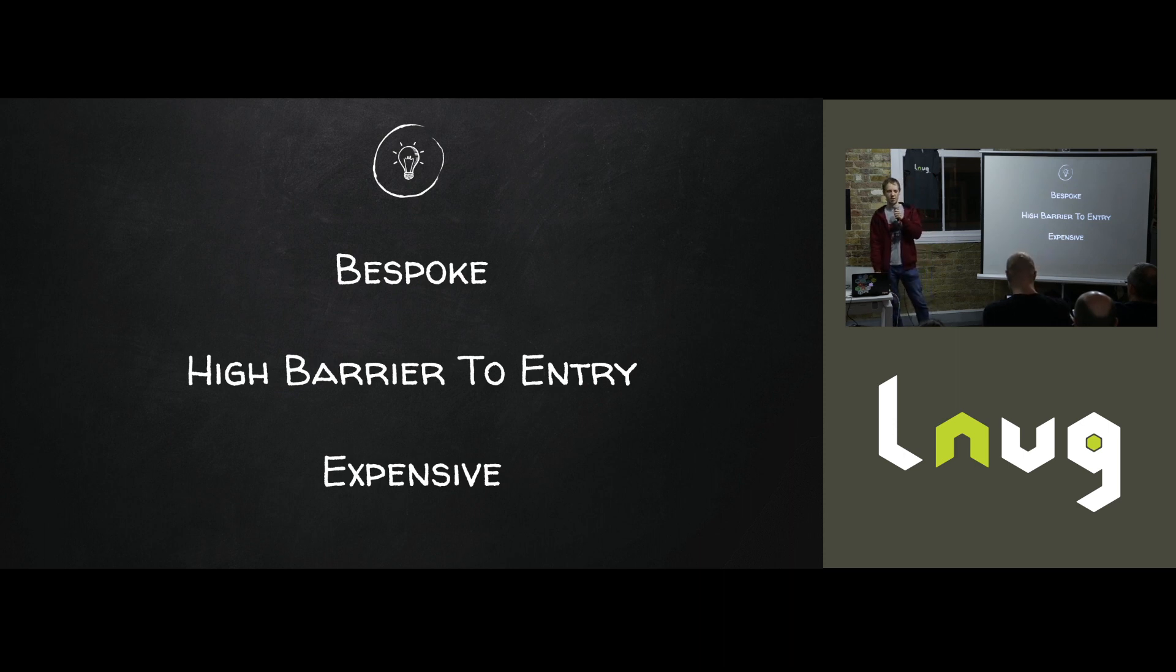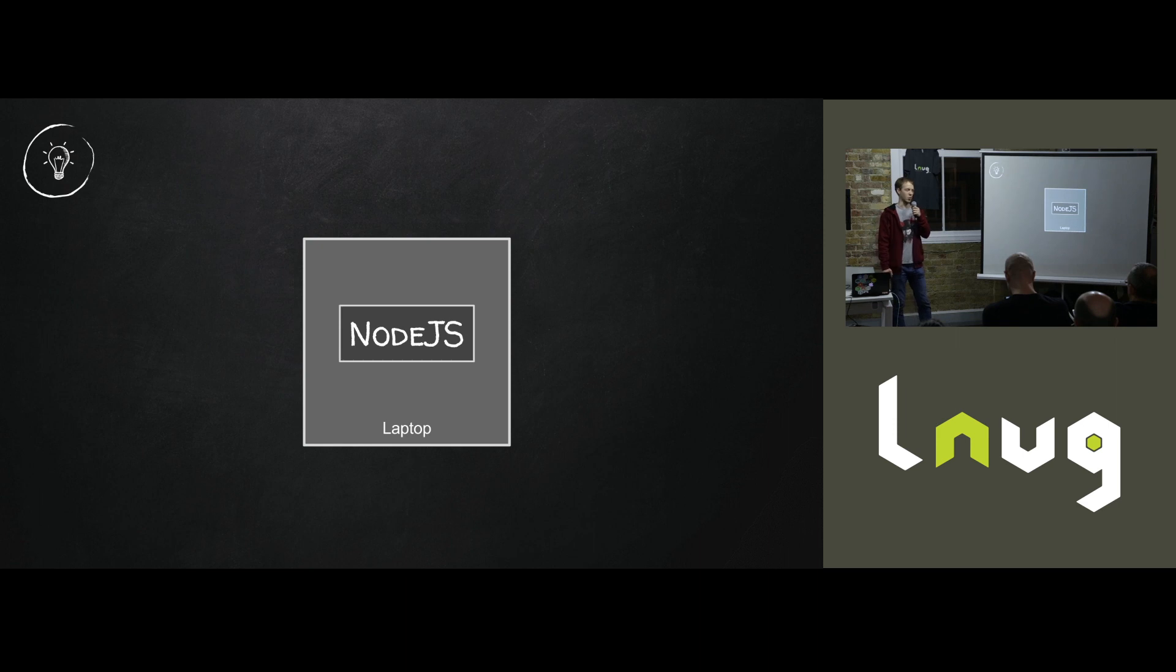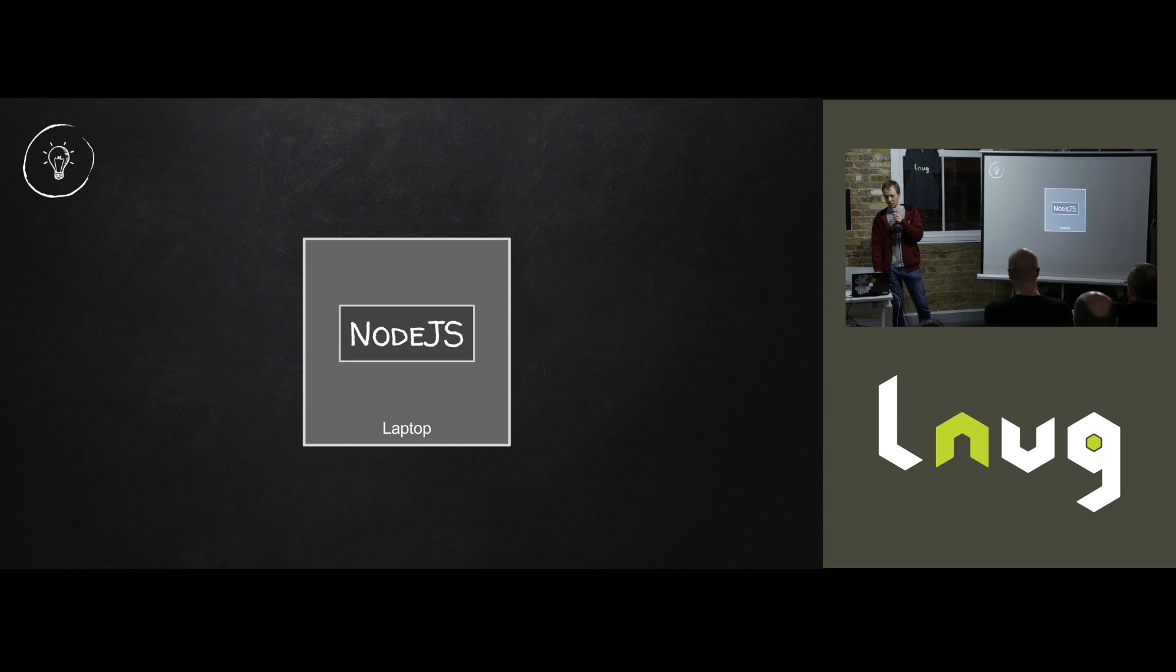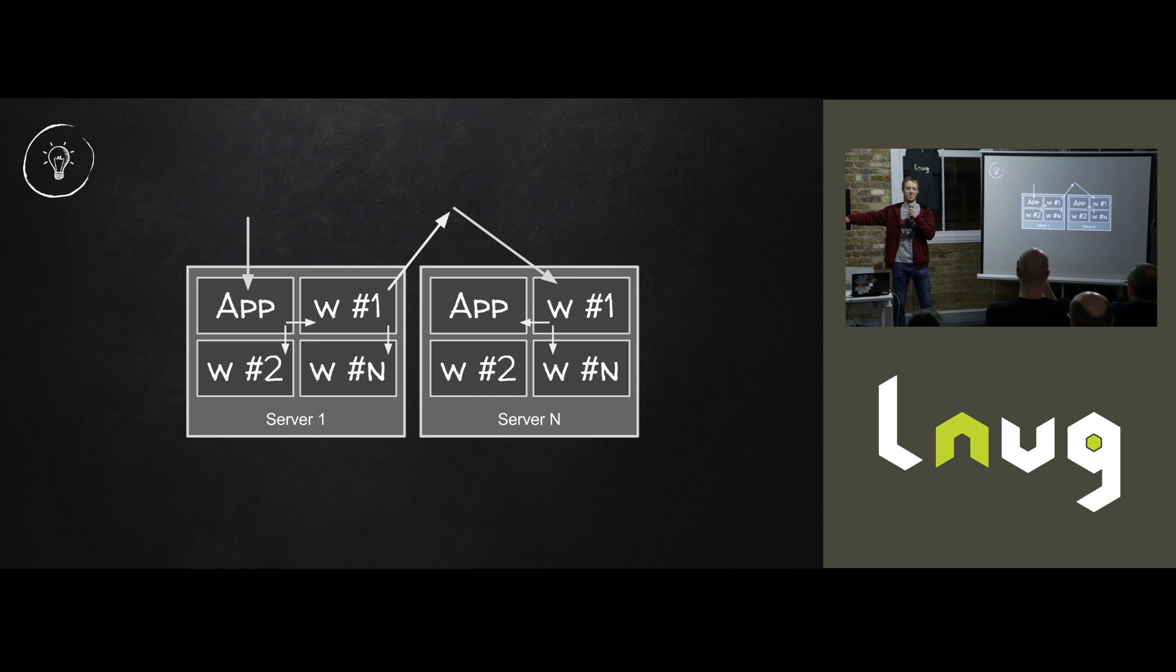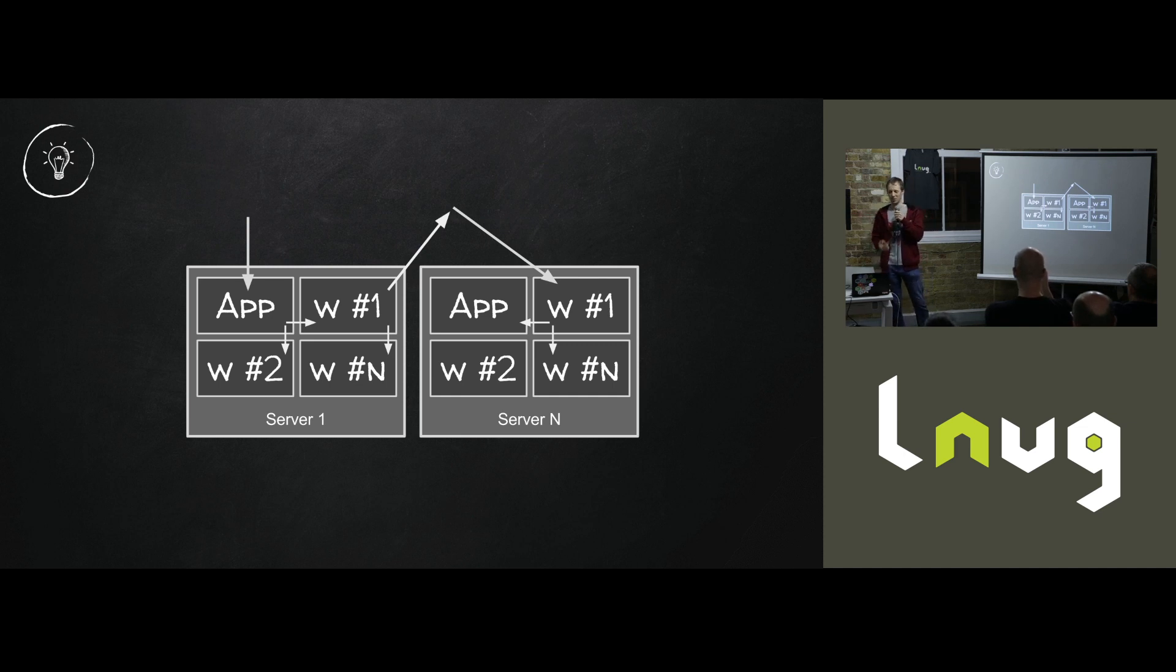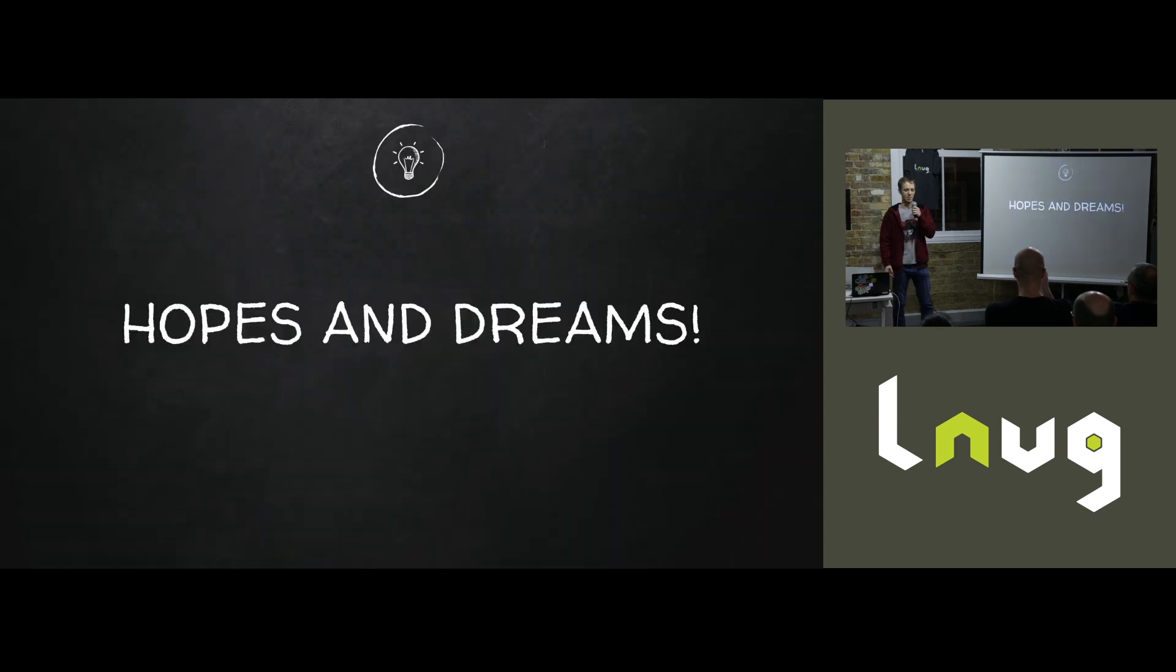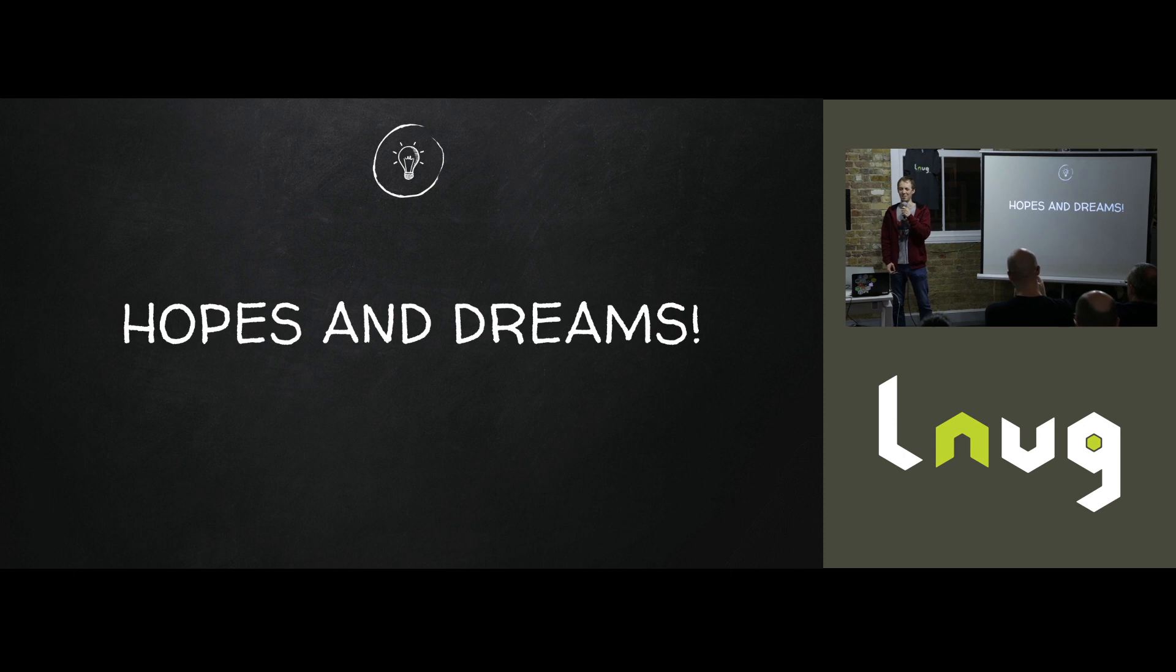And I started thinking, could we take something I've written on my laptop in Node, just write some Node and just do something to it to make it scale across boxes and processes? So that's kind of where this project went. I'm going to set your expectations now. This is powered largely by hopes and dreams. So don't be like, oh God, this is amazing. It's pretty good.